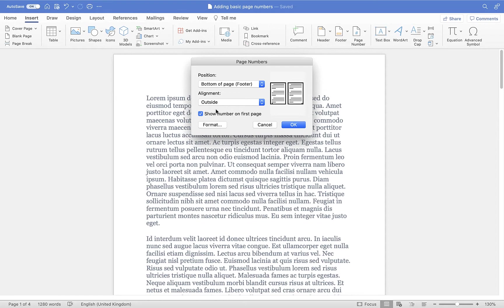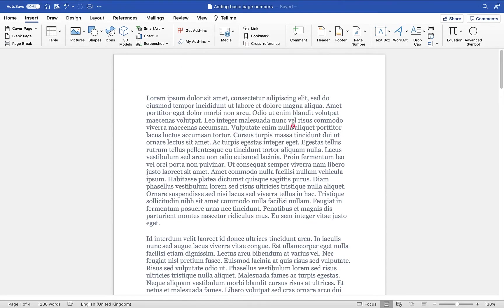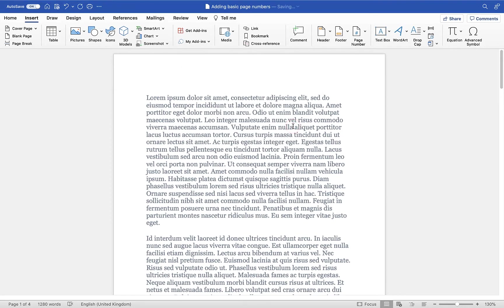More commonly, the outside option would be used for double-sided printing because then the page numbers are on the outside of the pages and not on the inside next to the spine. So I'm going to go for the outside option here and click on the OK button. This is going to add page numbers from page 1 all the way through to the last page of the document.